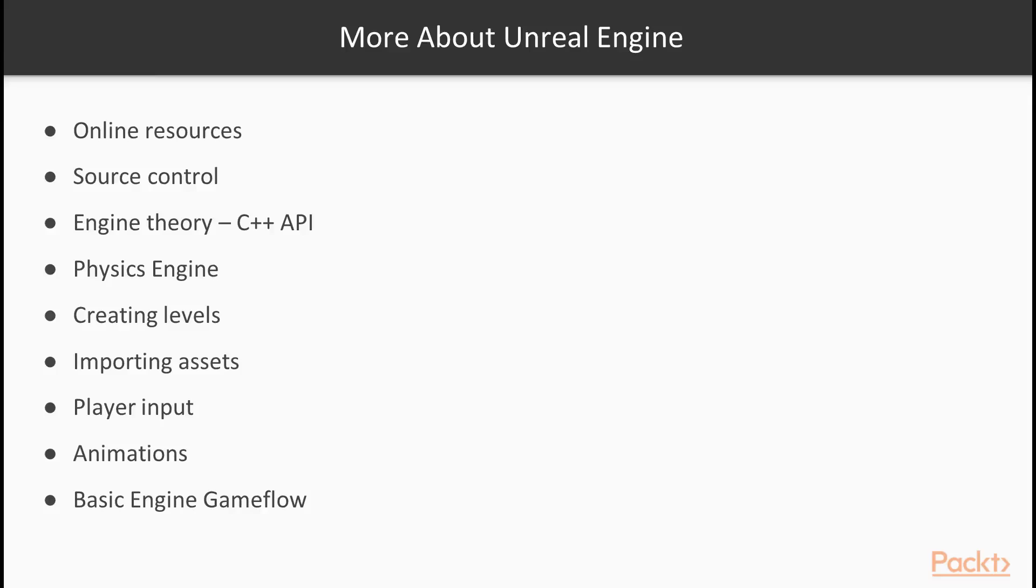Finally, we'll also look at basic engine game flow as it pertains to Unreal Engine. Understanding when things happen is key to knowing where to put the objects and code you want to use.